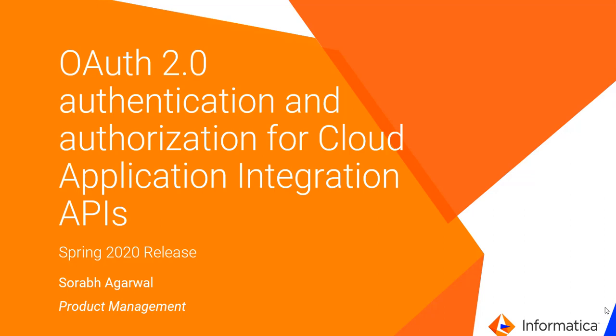Hello everyone. My name is Saurabh Agarwal from Informatica Cloud Product Management Team. Today I'm going to talk about one security feature coming as part of our Spring 2020 release, which is to support OAuth 2.0 authentication for Cloud App Integration APIs through API Manager. So let's jump in.